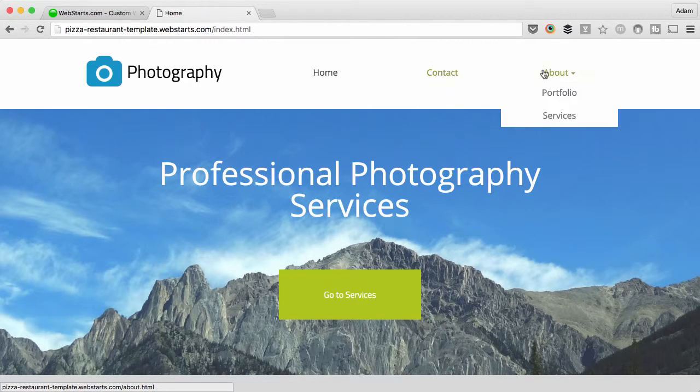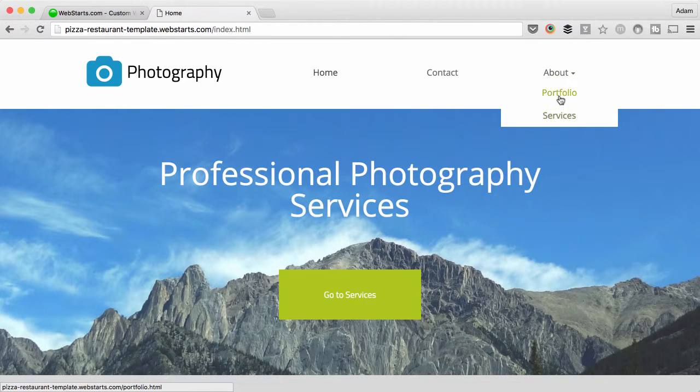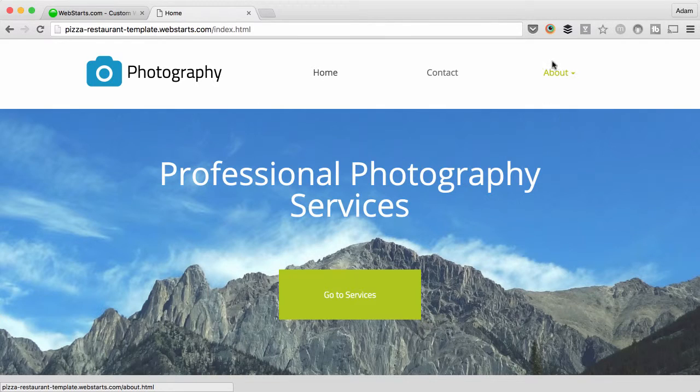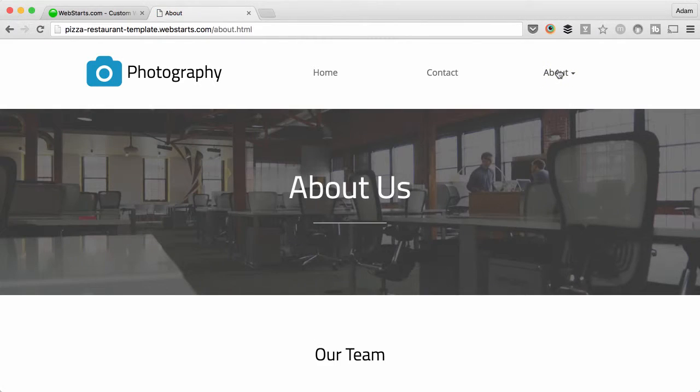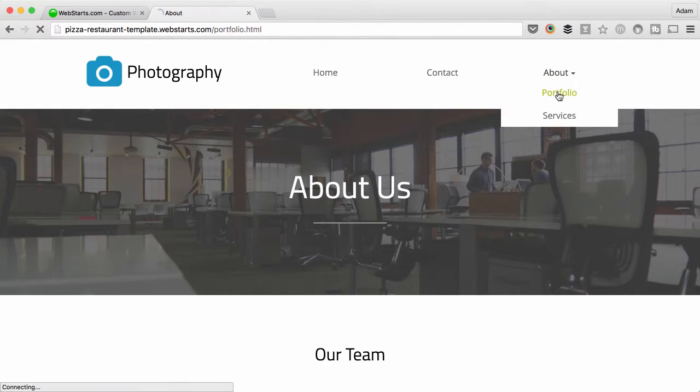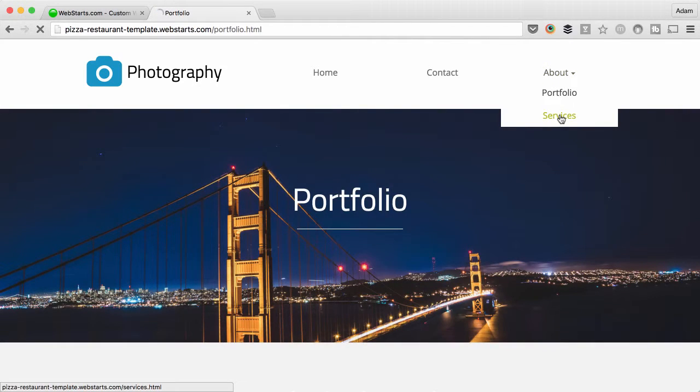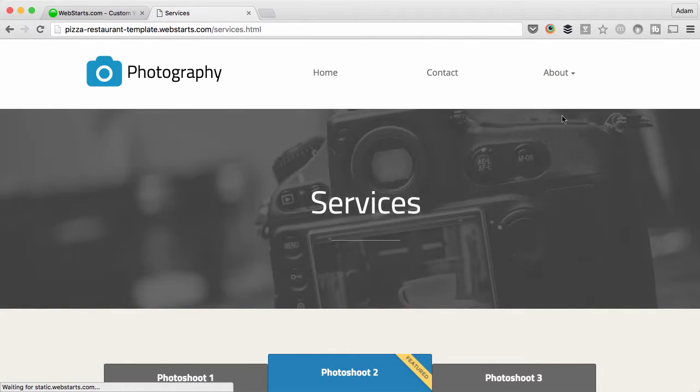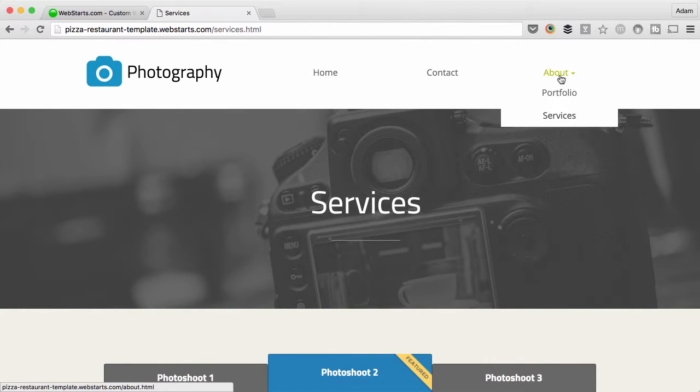And if you notice when I hover about, I've got two sub pages that belong to this parent page called About. When I click on About, however, I go to the About Us page, and when I click on Portfolio I go to Portfolio, and I click on Services I go to Services.